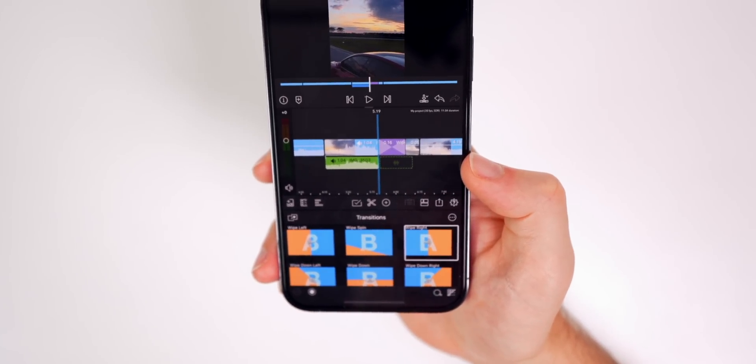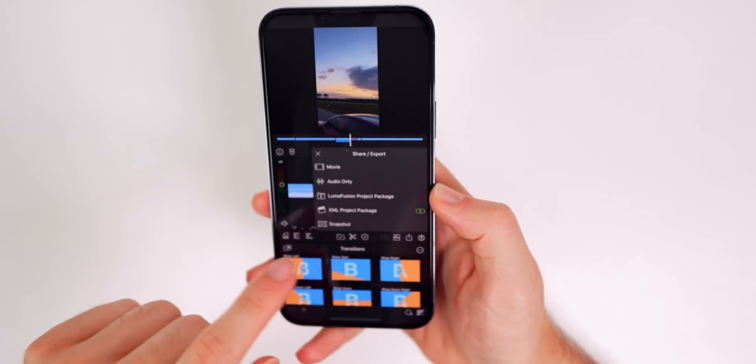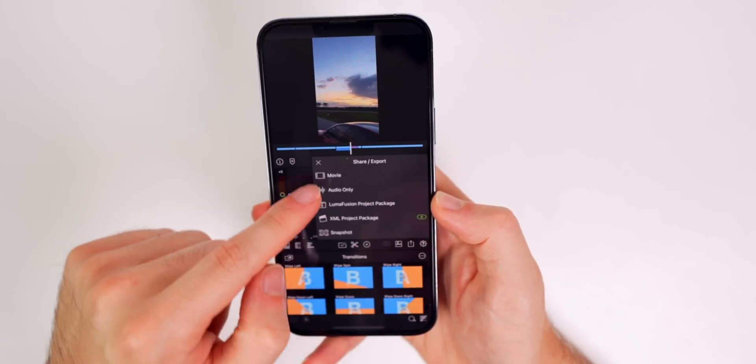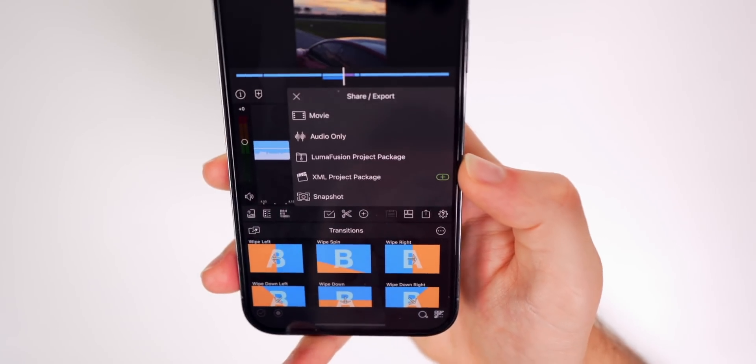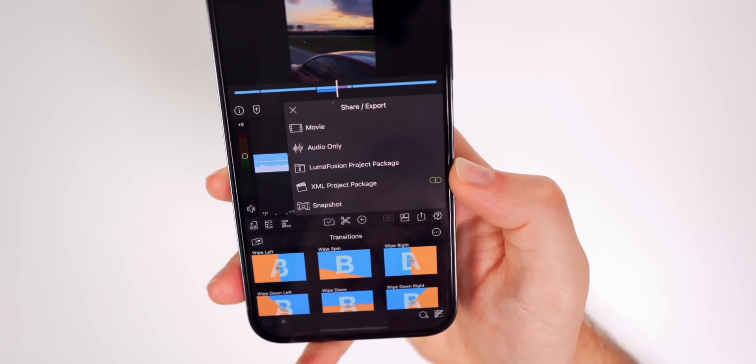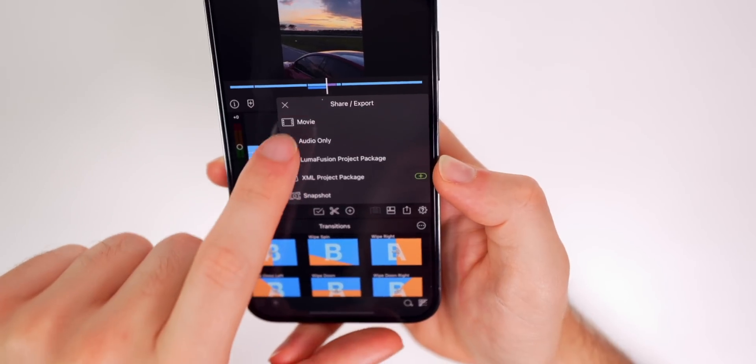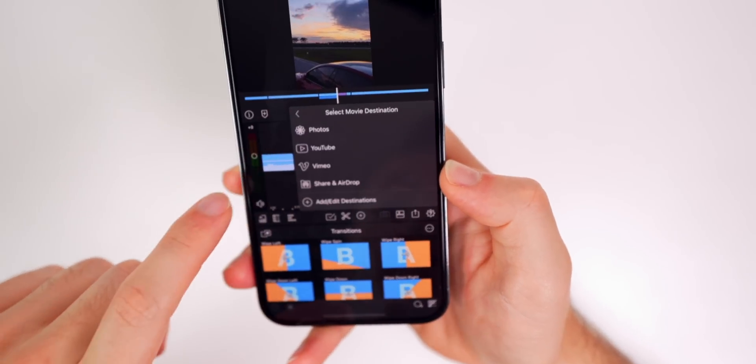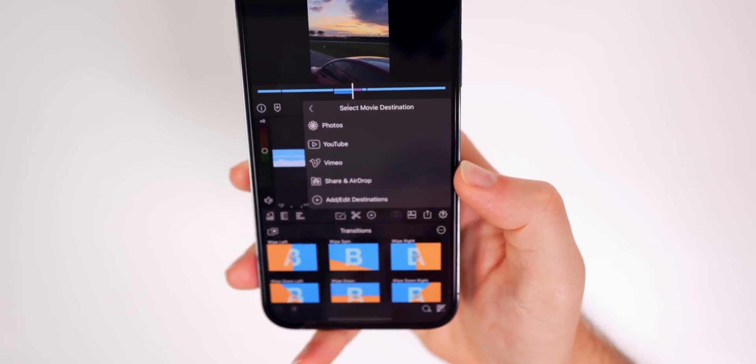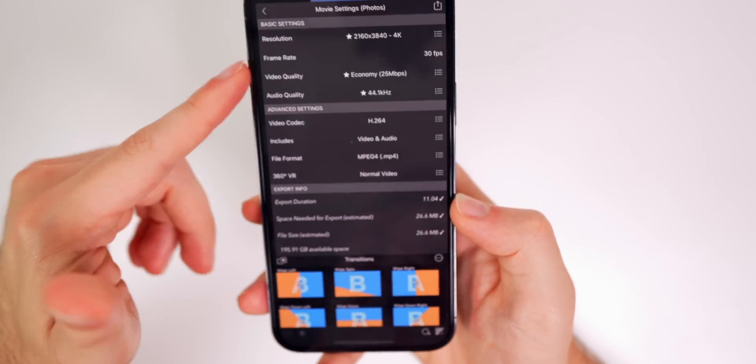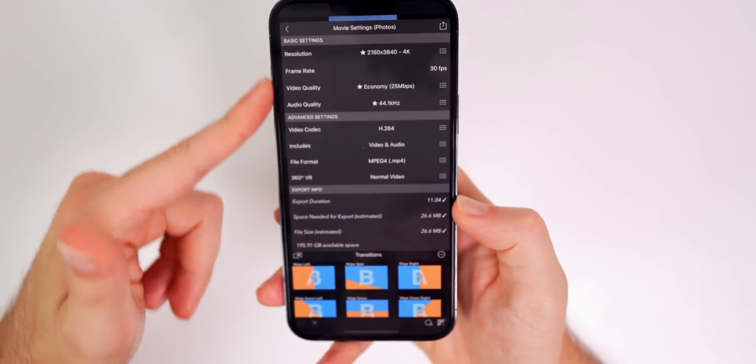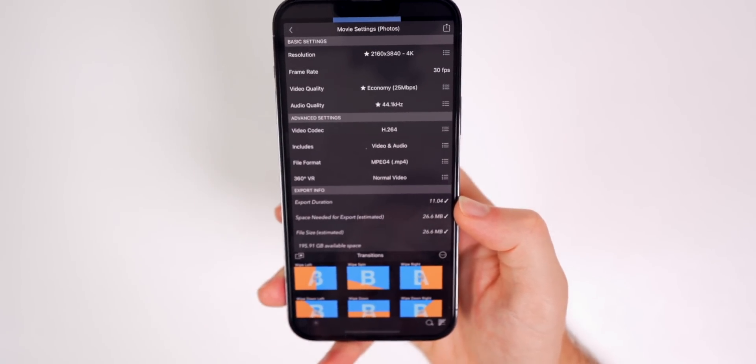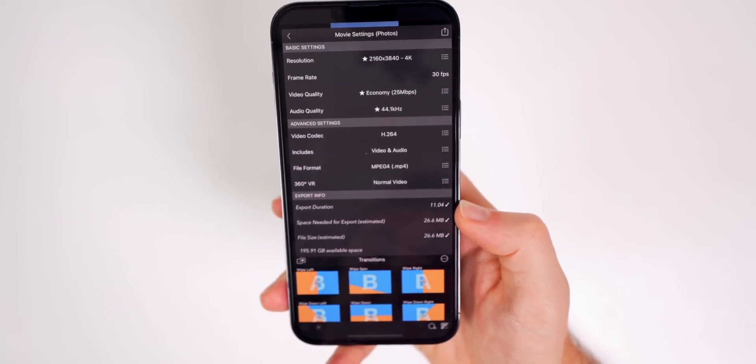And then also when you go to export, you can see you have a lot of different options here as well. So you could do as a movie, audio only, a project package, a snapshot, you could do all of that. And if you go here, you could select your movie destination. So I'll just do photos. And of course you get a ton of options. The most of any application in this list for your export settings.